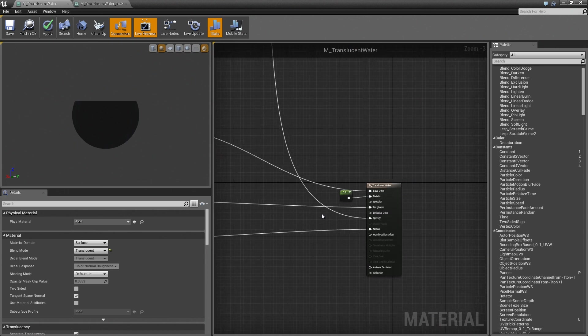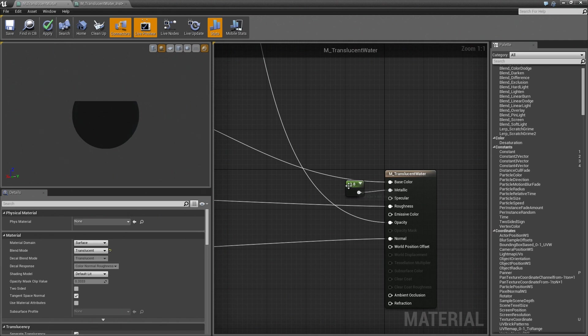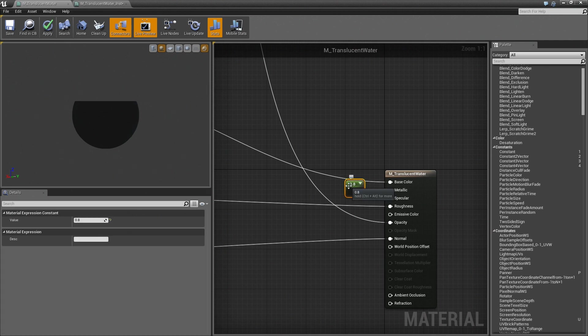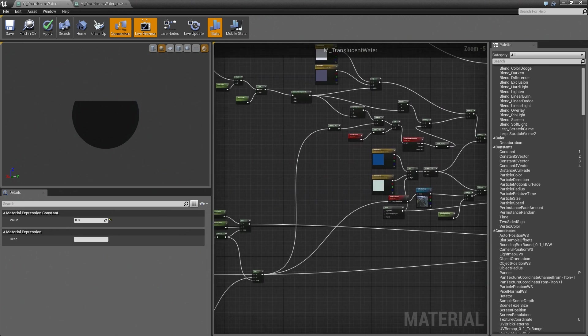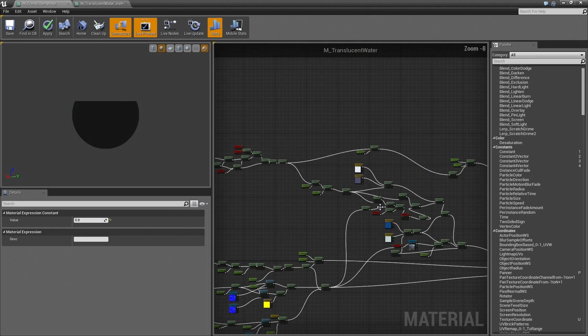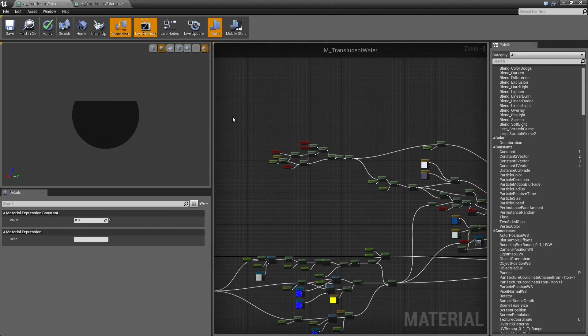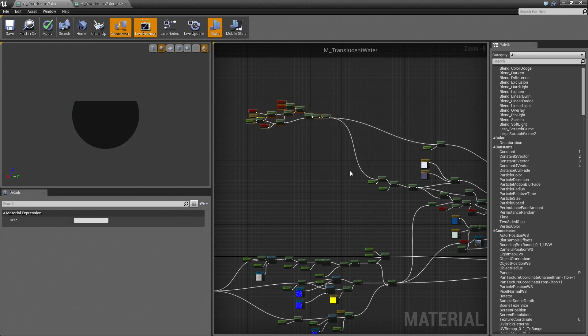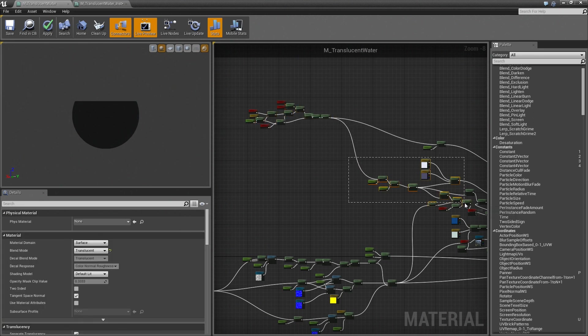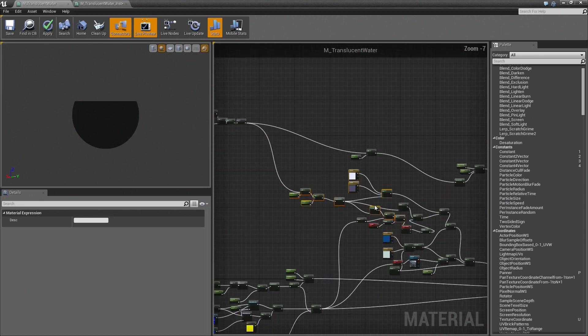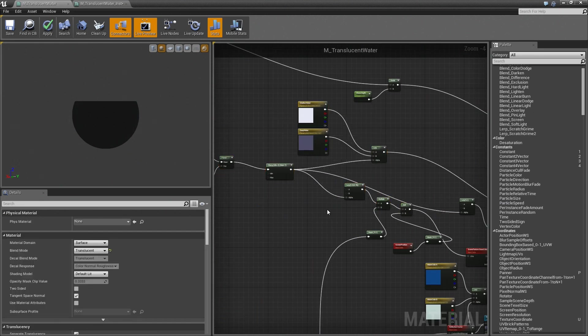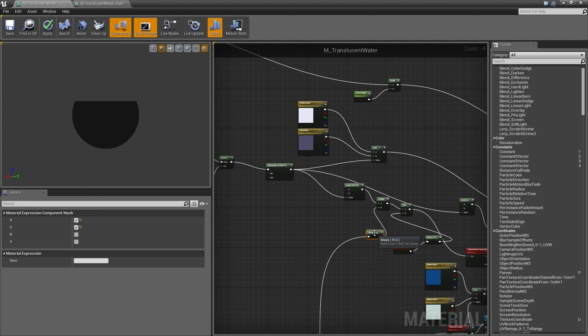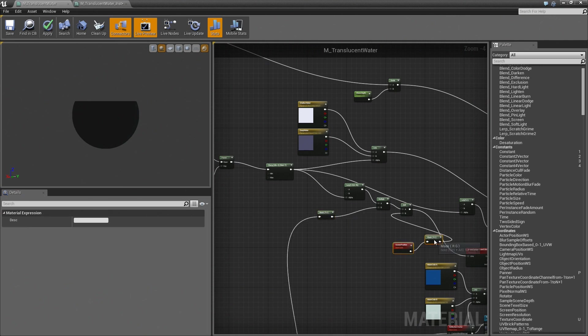The metallic value is set to 0.8 because I thought it gave a very nice result, not for any physically correct reason. So that's how we're doing the actual deep parts of the water. Here, we're also blending in the color for the surface of the water.